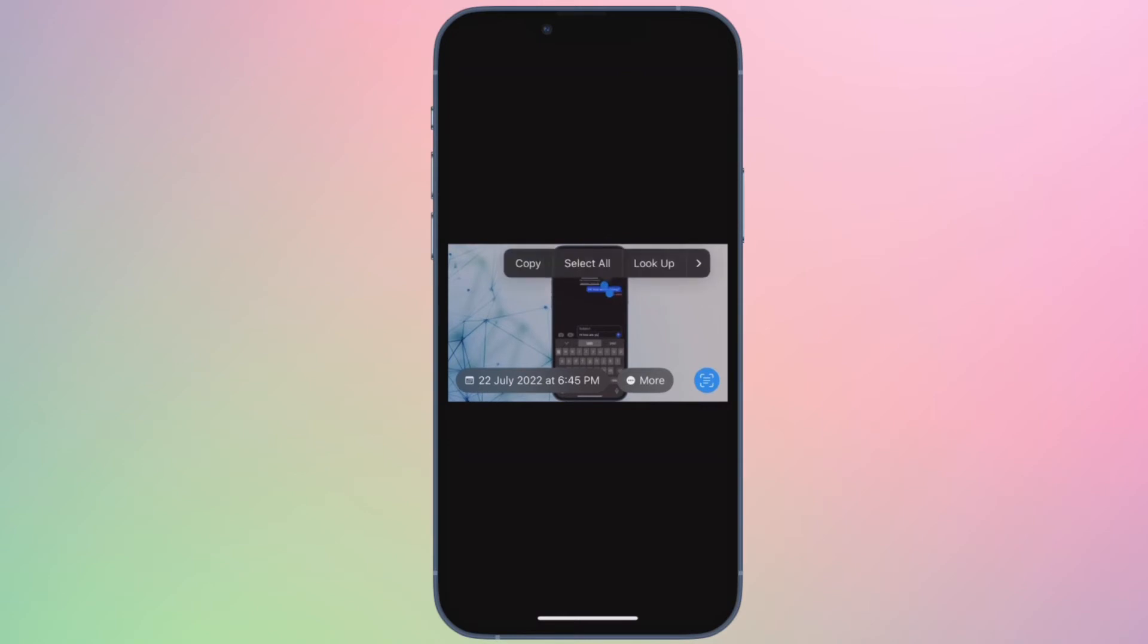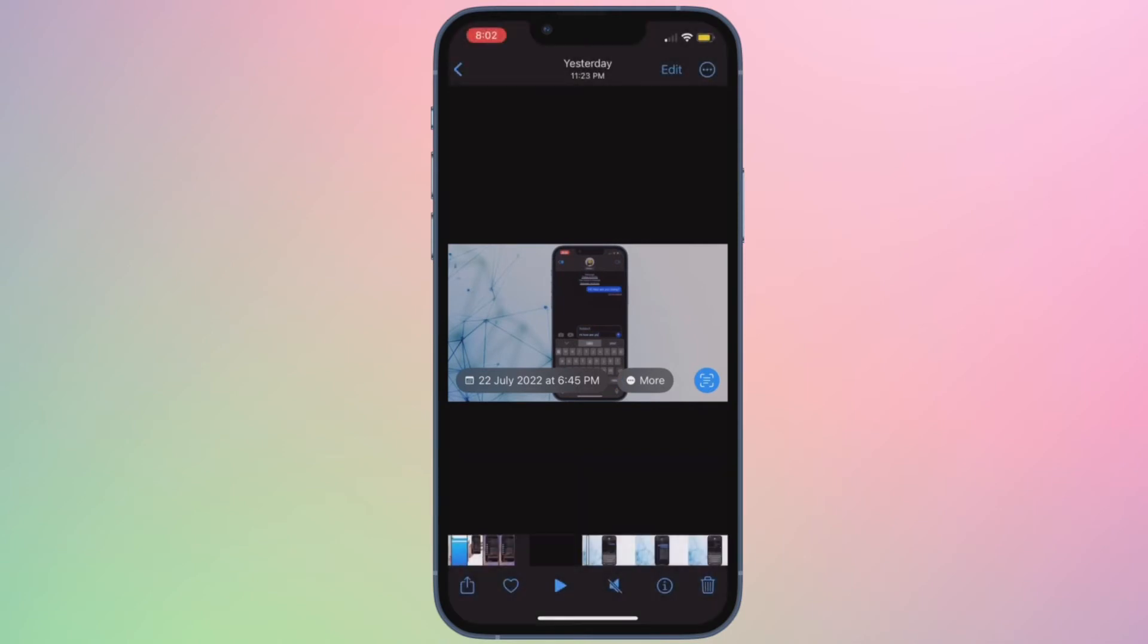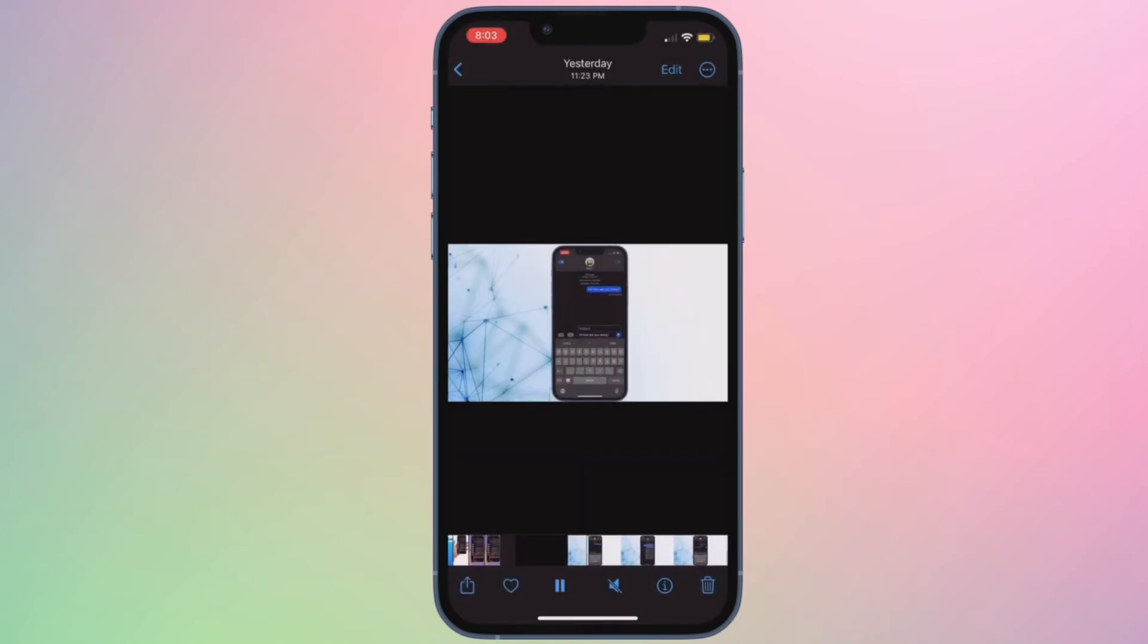Once your device has rebooted, open a video and then pause where you want to copy the text and then hit the live text button. After that, either copy the entire text or copy only the selected text as per your needs and you are pretty much done.